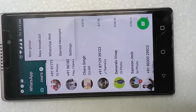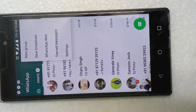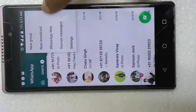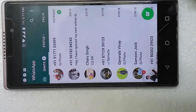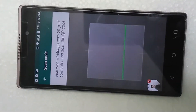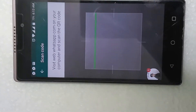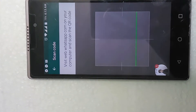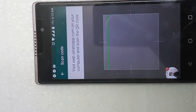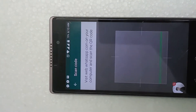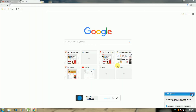First, click the third option, WhatsApp Web. The QR code is shown for scanning. After that, go to your computer, open your browser, navigate to WhatsApp Web, and scan the QR code. It will show as connected. Then type in the search tab.